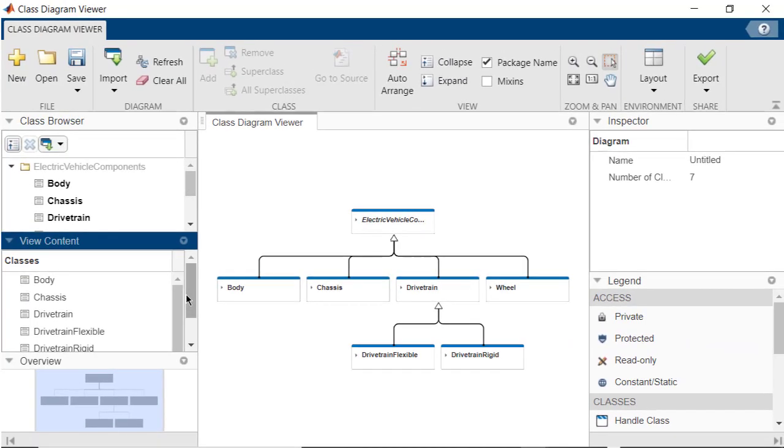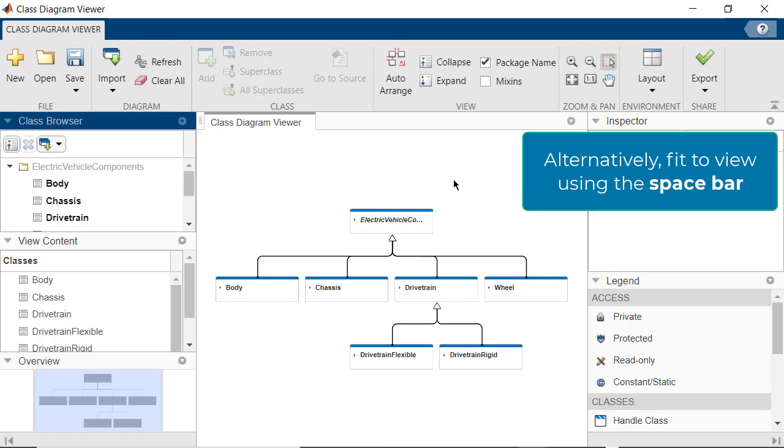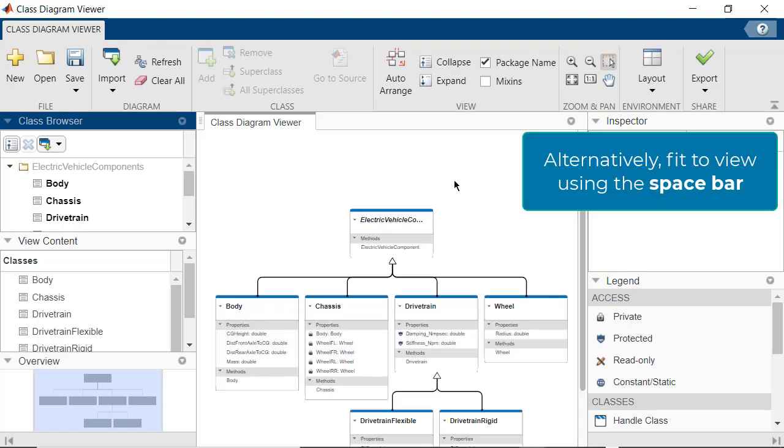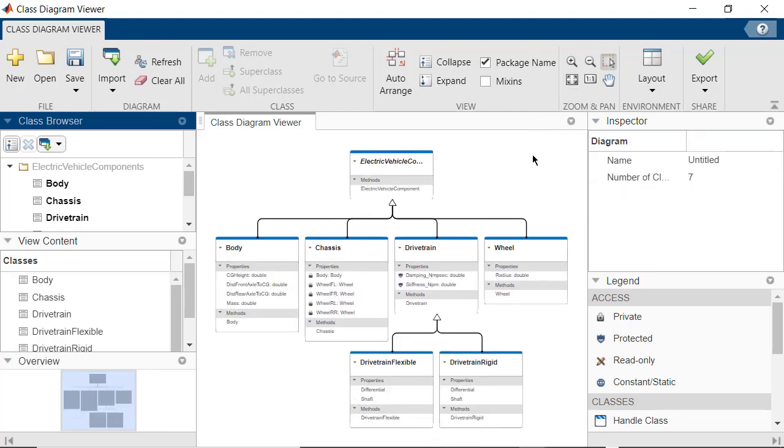Let's look at how you can interact with the content in the Class Diagram. All Class Cards are currently collapsed. Let's expand the Class Cards to get more details on the properties and methods by clicking on Expand. Fit the Diagram to View. Now you can see the list of Class Properties and Methods in the Diagram.